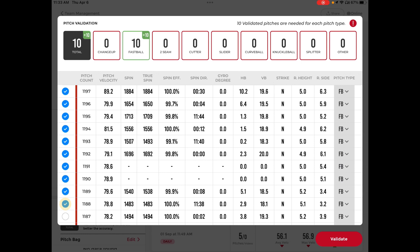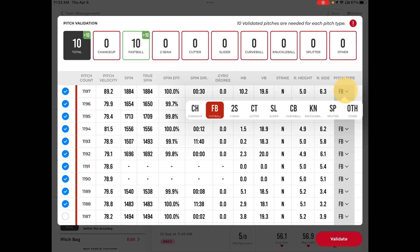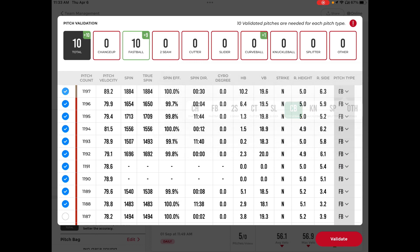If a pitch type is different than what it was tagged, at Pitch Type you will just hit that button and all the options will slide down. You can then change that to the correct pitch type and that will add to that pitch type.